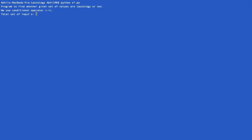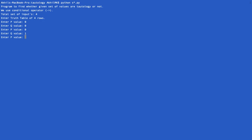So at first it asks us total set of inputs. So let's type four. So in two columns we have four instances, right? So first it will ask us the P value. P equal to zero, Q equal to zero, that's one instance. Next is P equal to zero, Q equal to one. Next is P equal to one and Q equal to zero. And next is last one, P equal to one and Q equal to one.